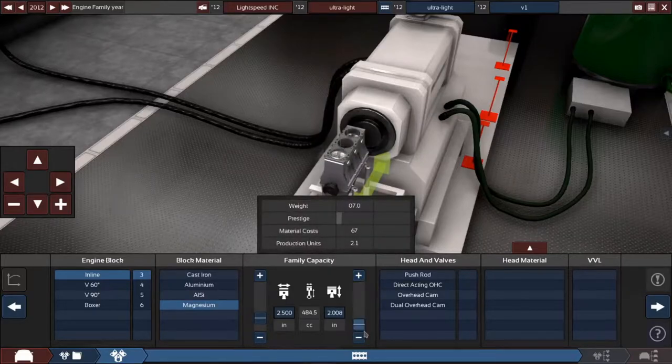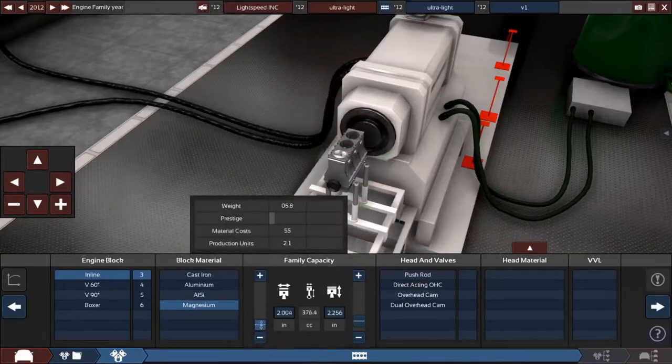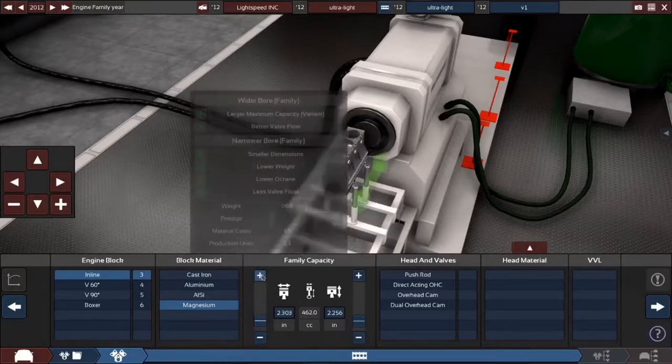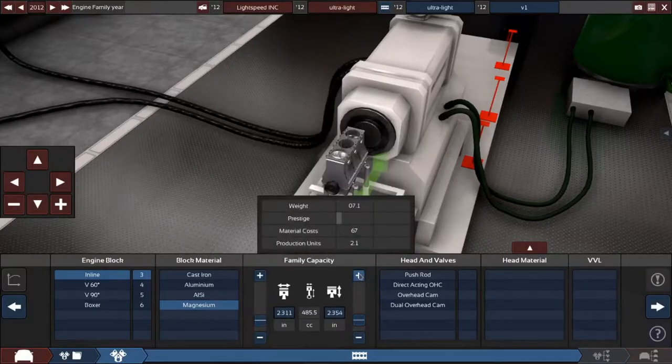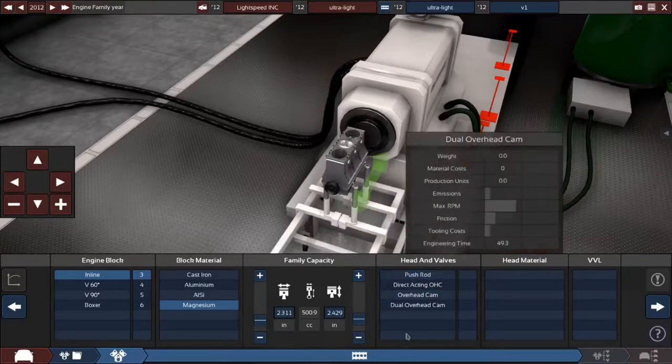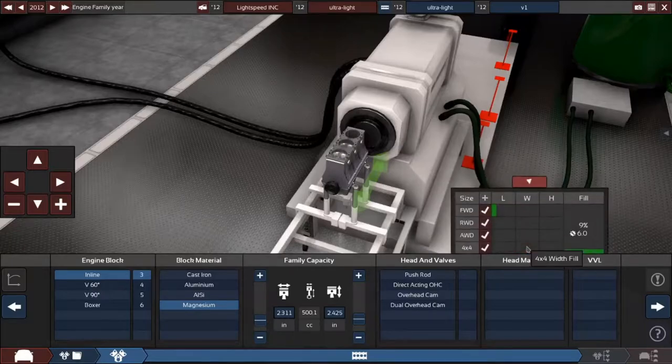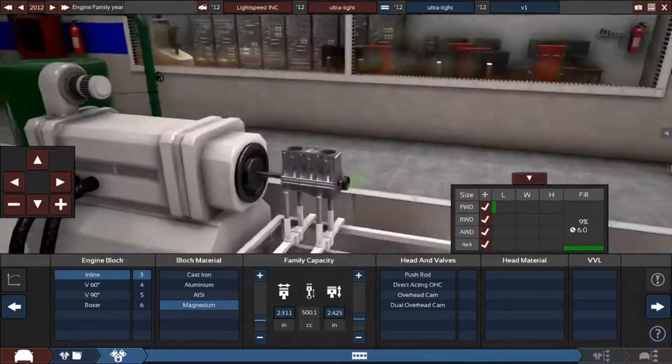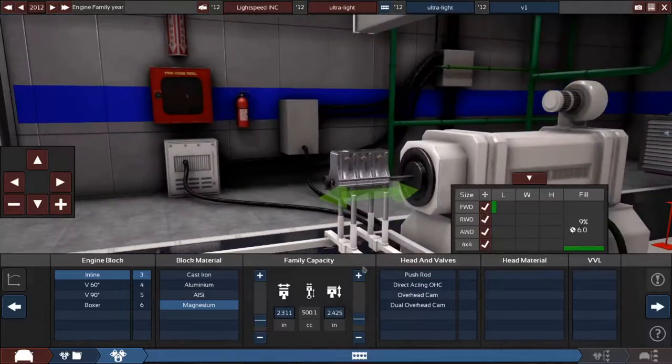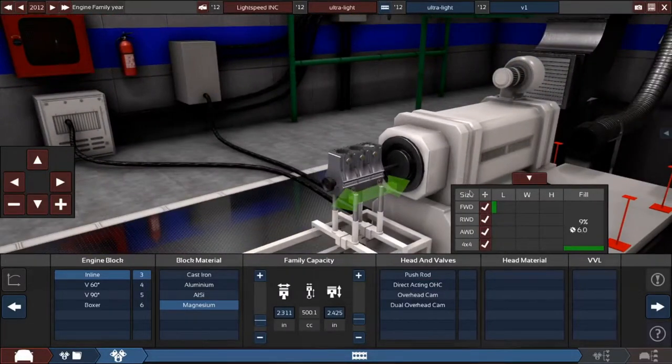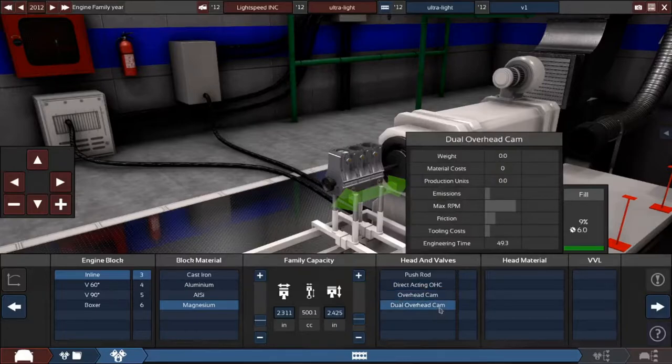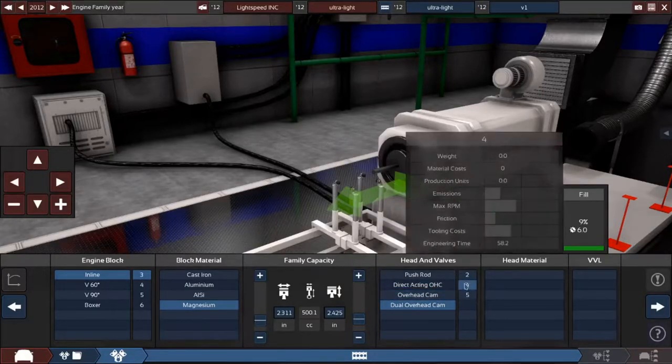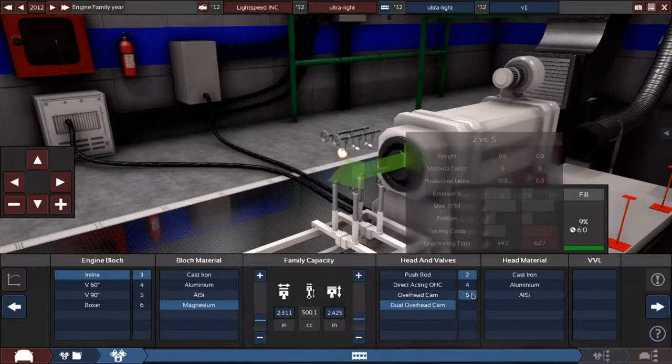Probably want to increase the stroke size. There we go, that's five liters. Not five liters, I mean 0.5 liters. So then we'll have a dual overhead cam, I guess.